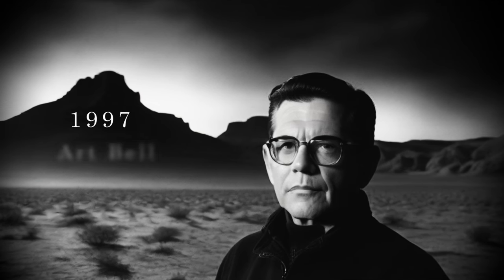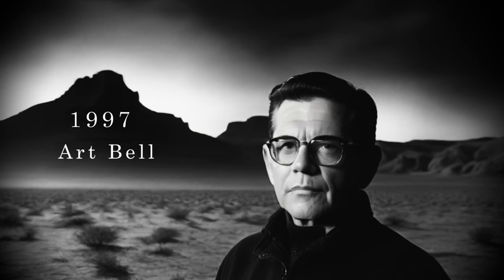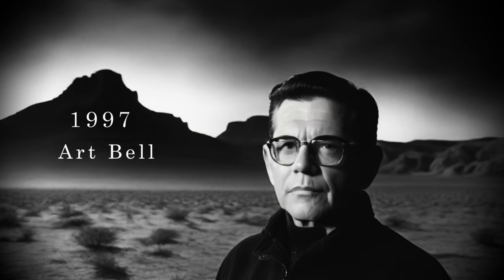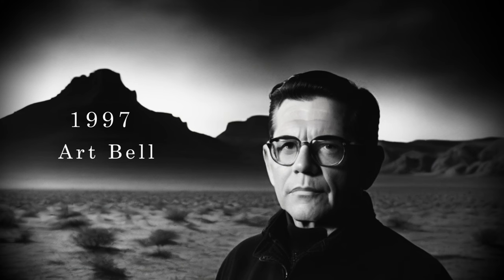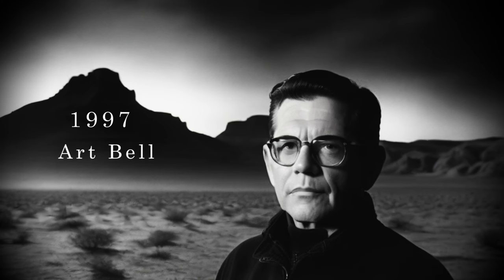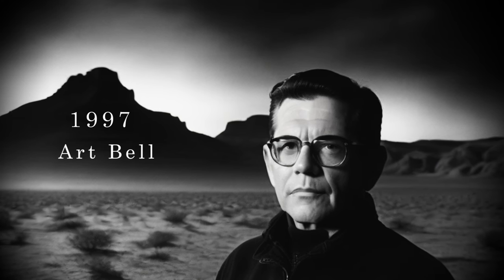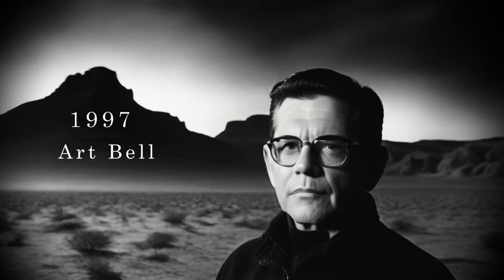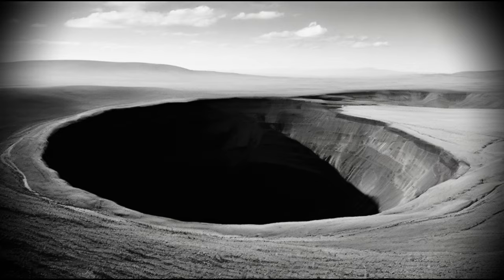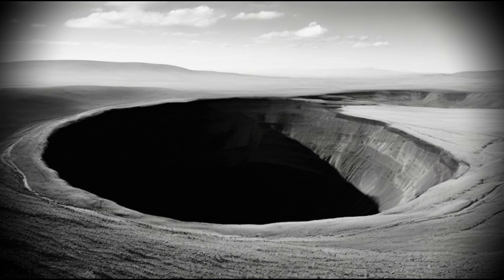In 1997, Art Bell, host of the Coast to Coast AM radio show, received a fax from a man named Mel Waters. The fax detailed a mysterious phenomenon, an apparently bottomless pit on Mel's property near Manaus in Washington.